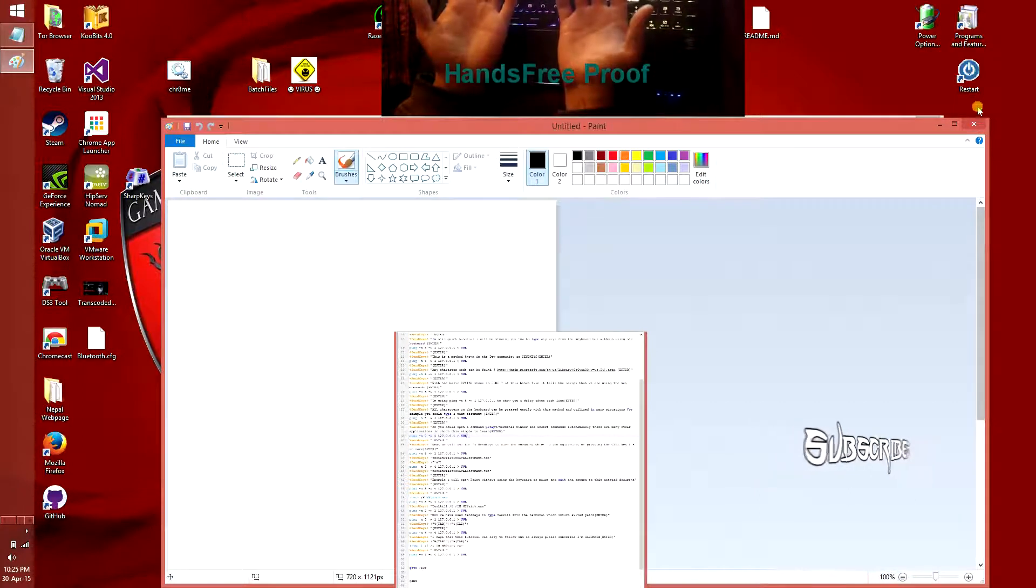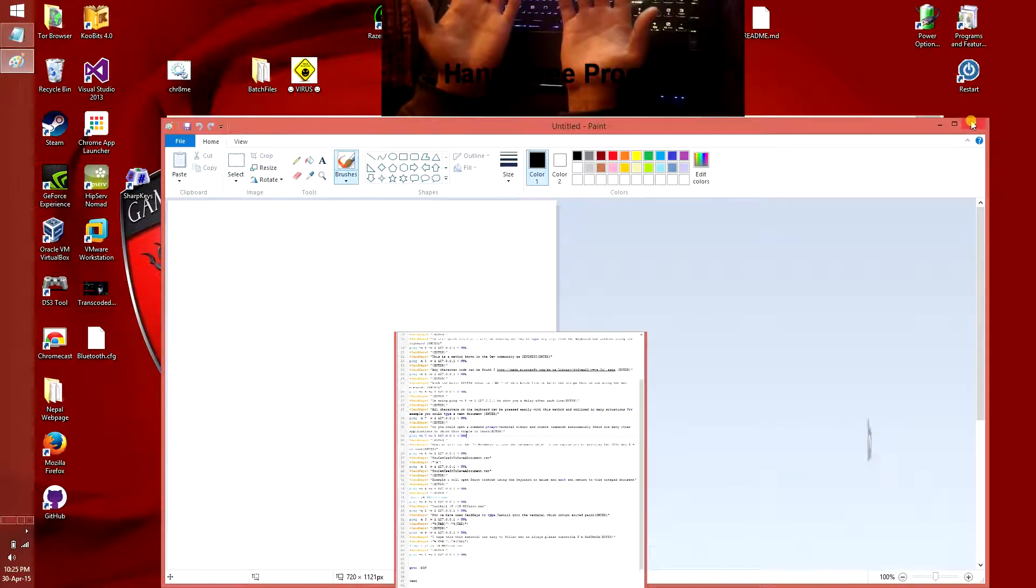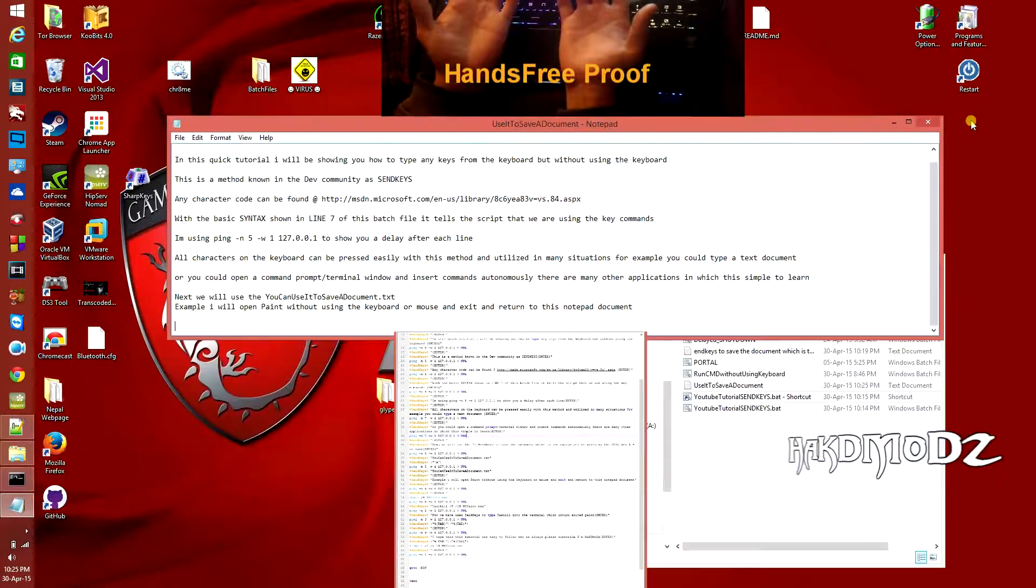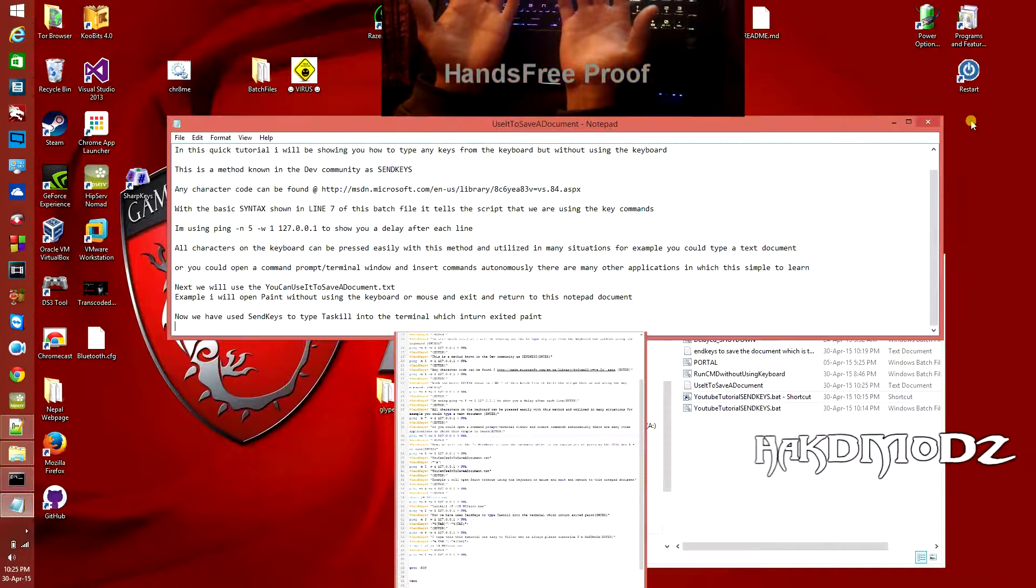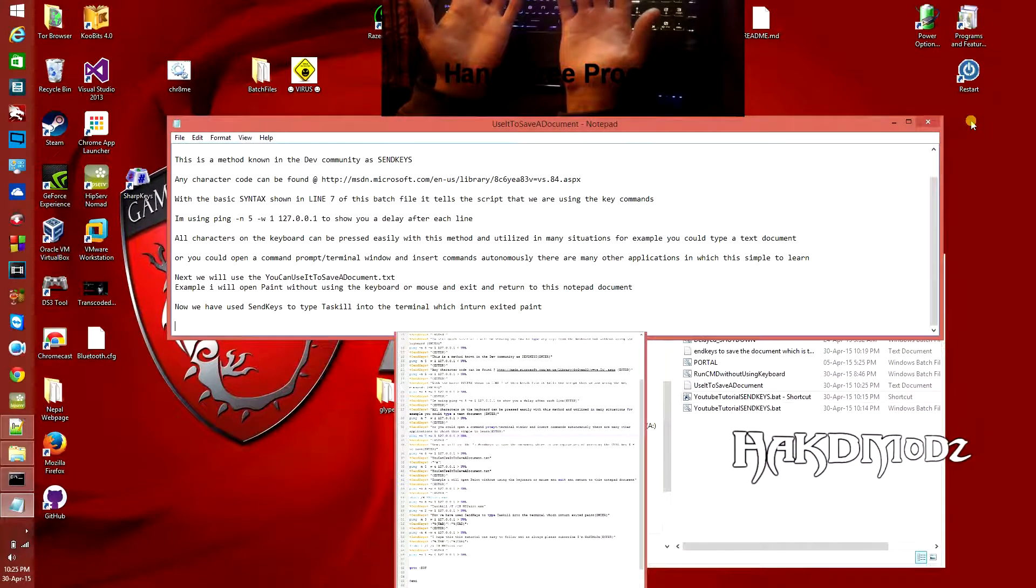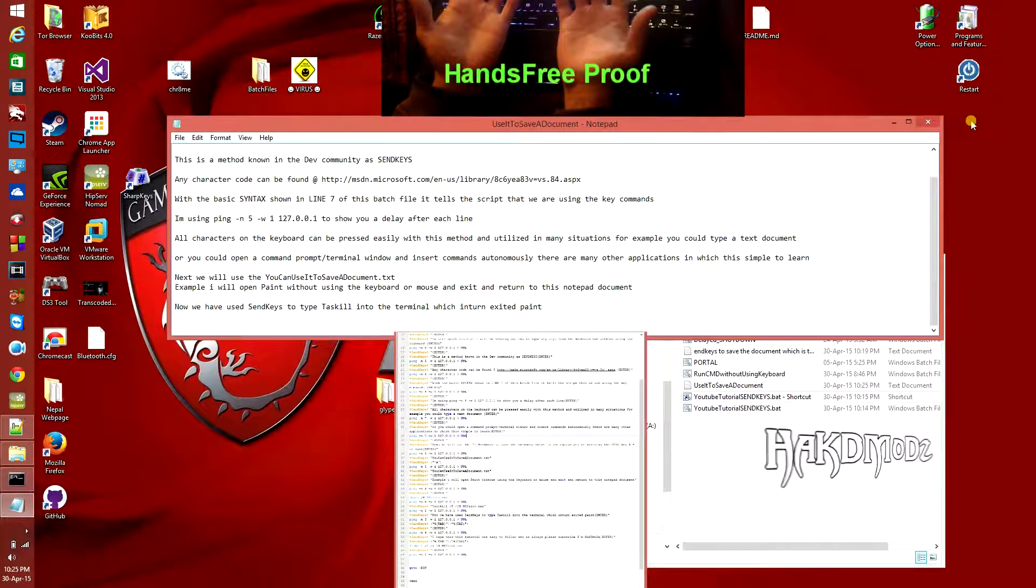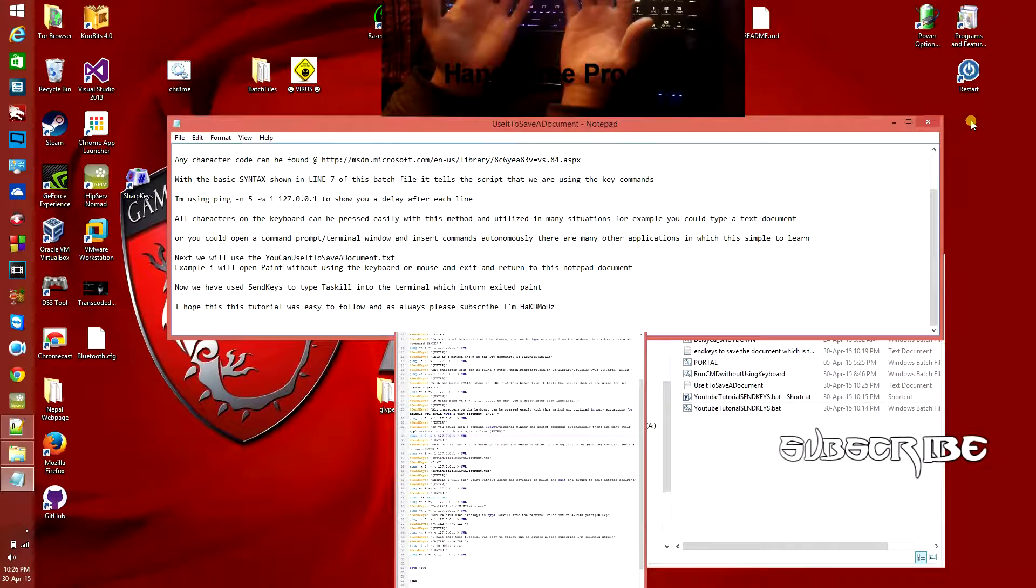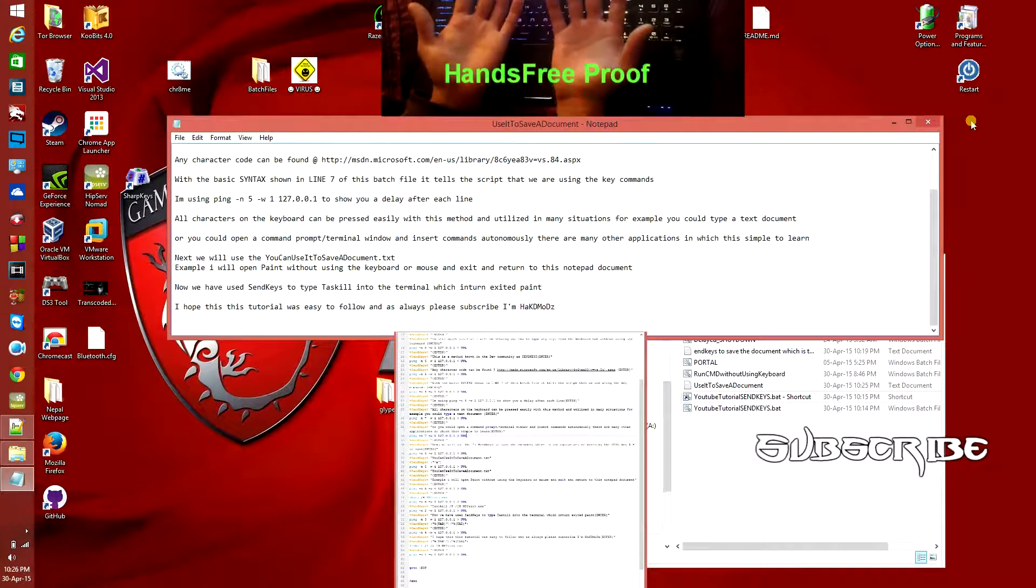Now we'll open up a random program. We'll use Microsoft Paint and we'll close it and continue writing back to the document. You can use ALT TAB to shift with send keys.